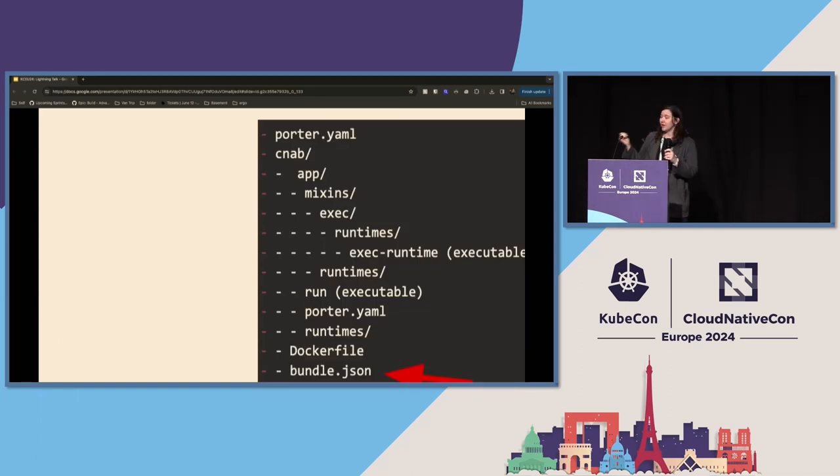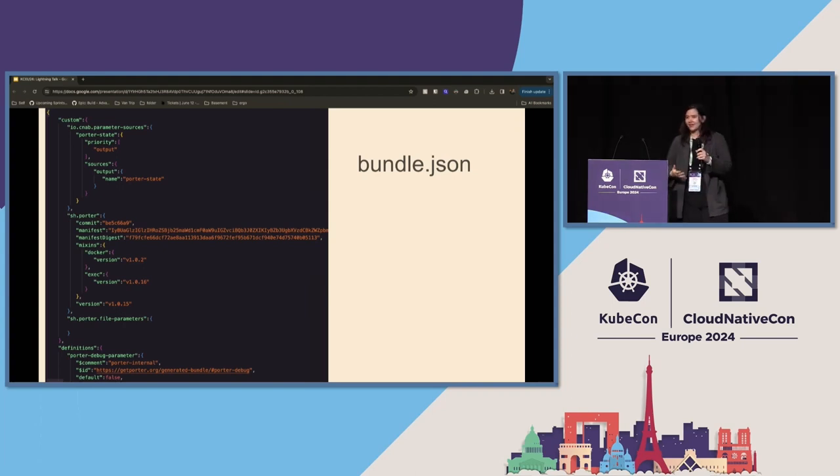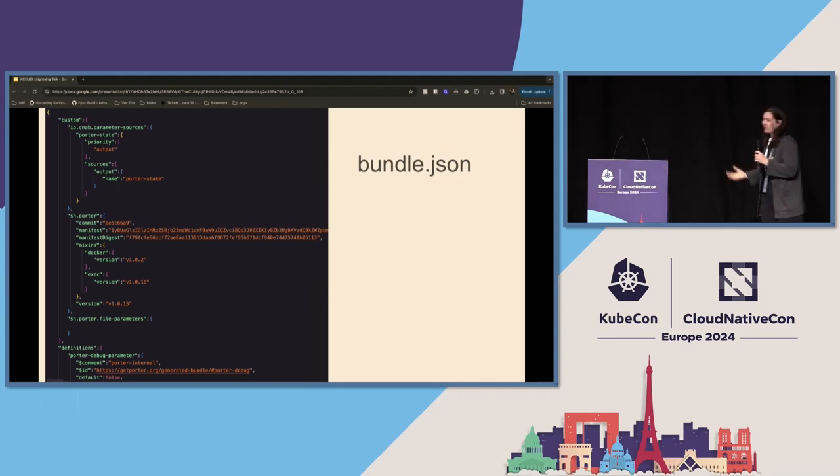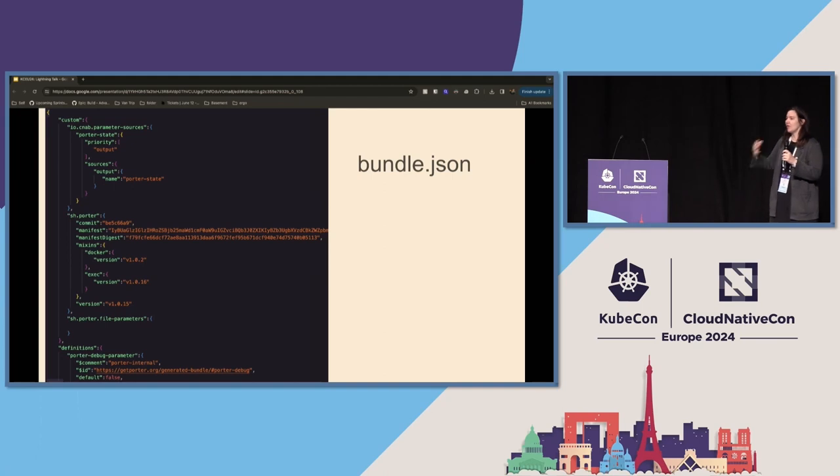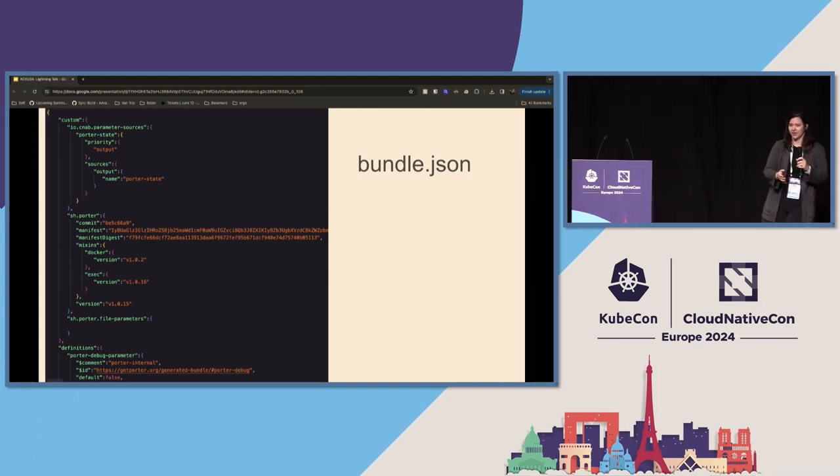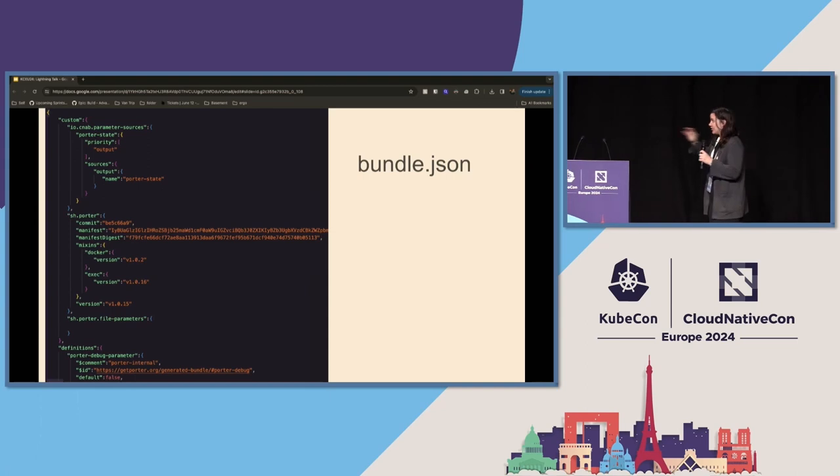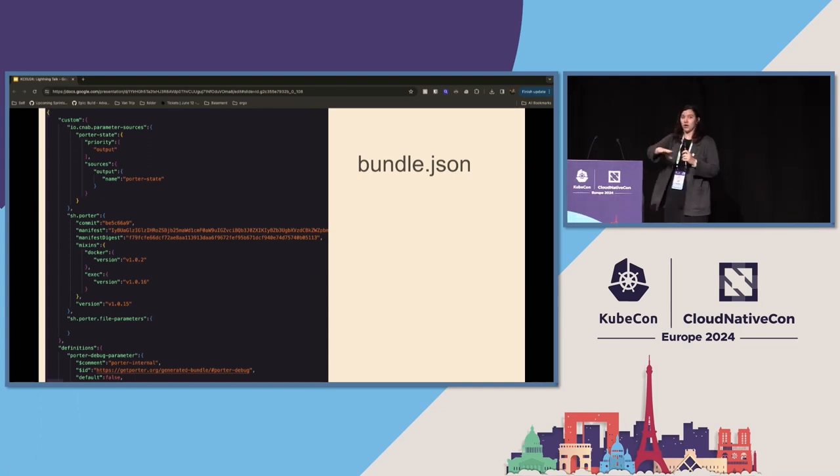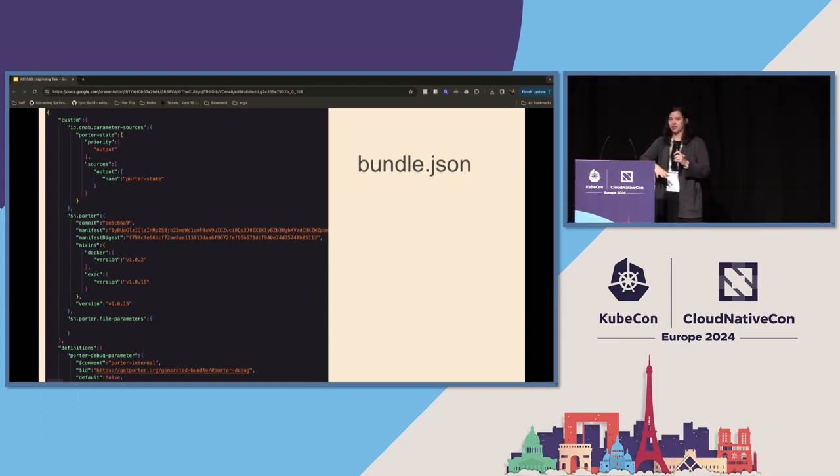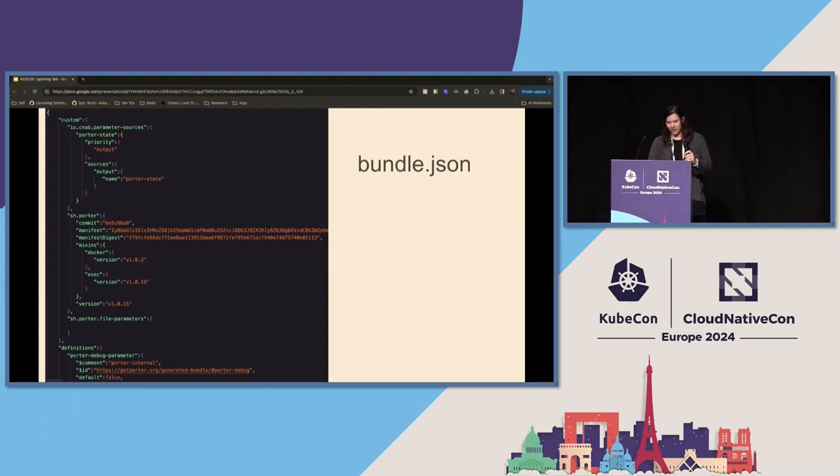You're also going to see this fun bundle.json. And this is technically the bundle schema itself. It takes all of that Porter.yaml, it takes a lot of other things under the hood, but we're not going to get into it. And it resolves it into this JSON file that you're not supposed to touch. But if you're going to be touching the Porter code base, you should know about it.